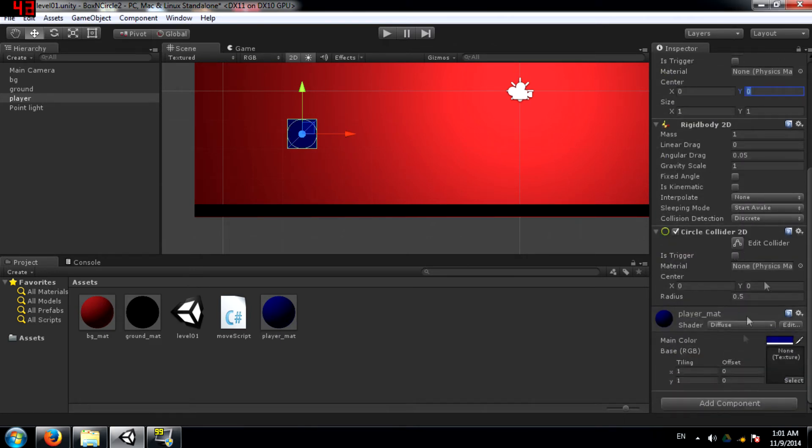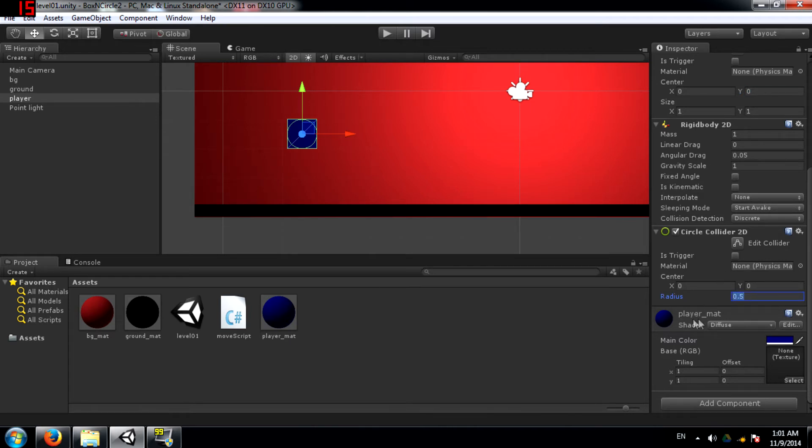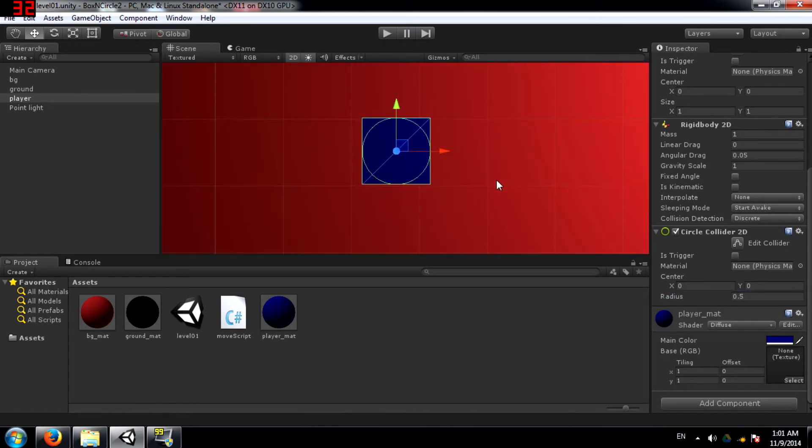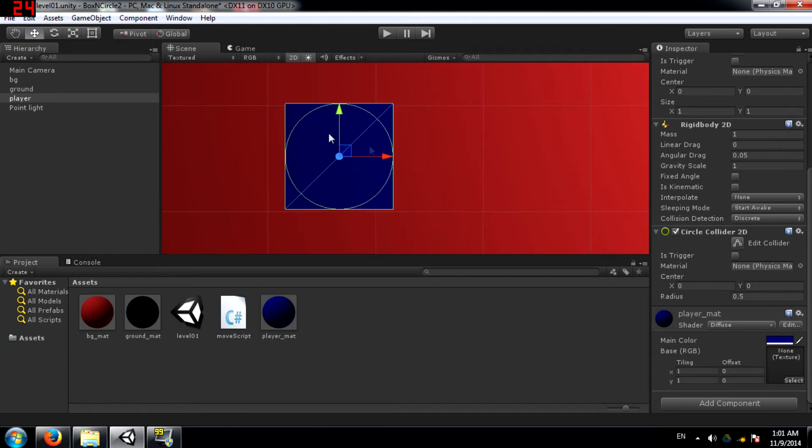Just like box collider 2D, you have edit collider, is trigger, material, center, and in this case instead of size you have radius. This is because, well, you know, you have to set the radius of this circle.